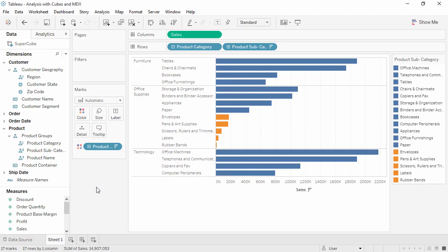OLAP or cube data sources use the MDX language rather than SQL to define calculations. This video does not teach MDX but rather shows how to use it in Tableau.